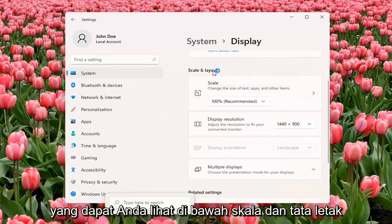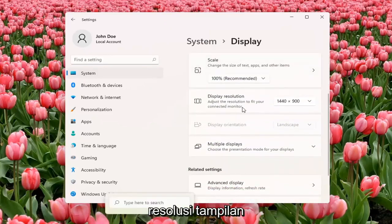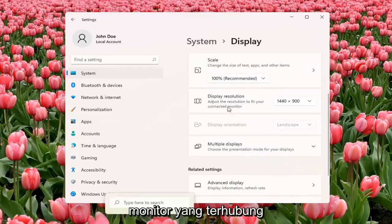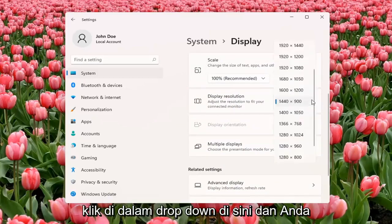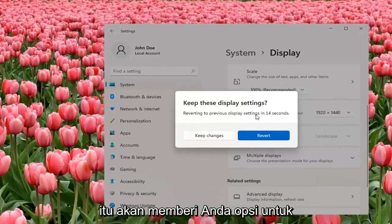You can see underneath Scale and Layout, there is Display Resolution — adjust the resolution to fit your connected monitor. Click inside the drop-down here and you can change it from there. And if you don't like the selected option, it will give you the option to revert.